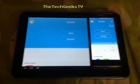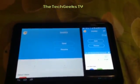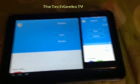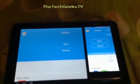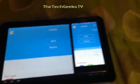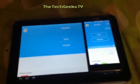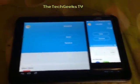What is up guys? Welcome to Tech Geeks TV. Today I'm gonna be showing you how to transfer apps from Android to Android via SHAREit. Enjoy!